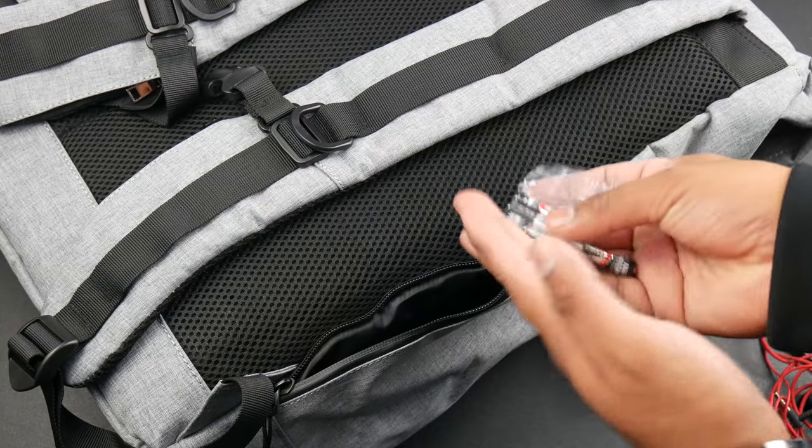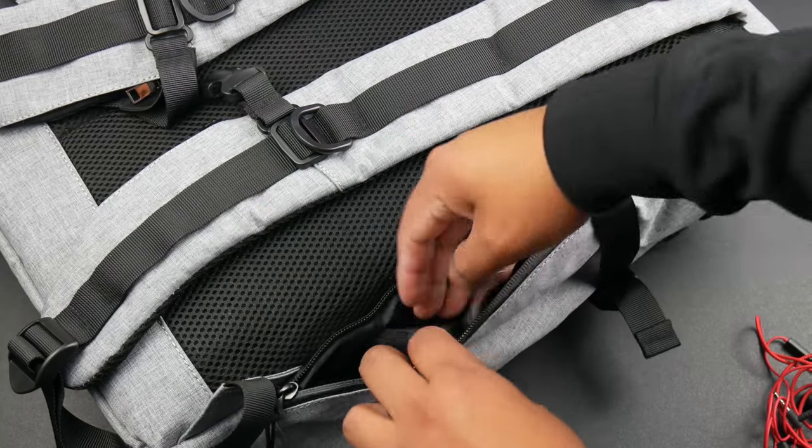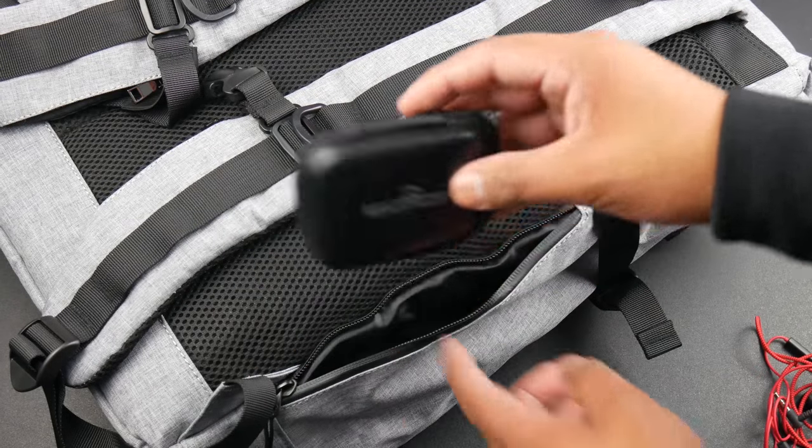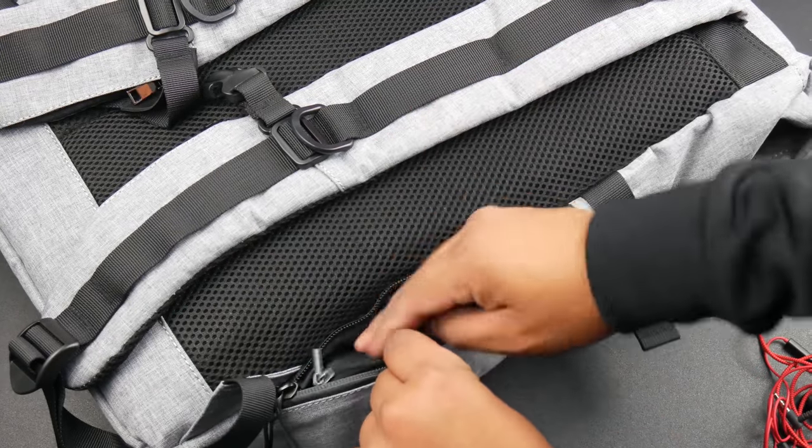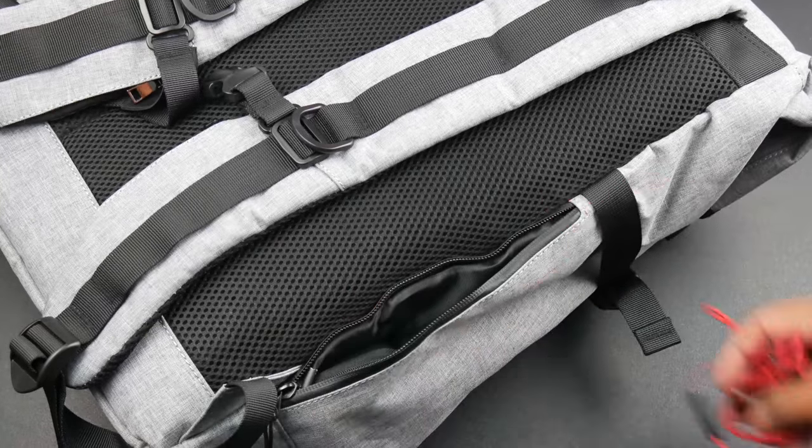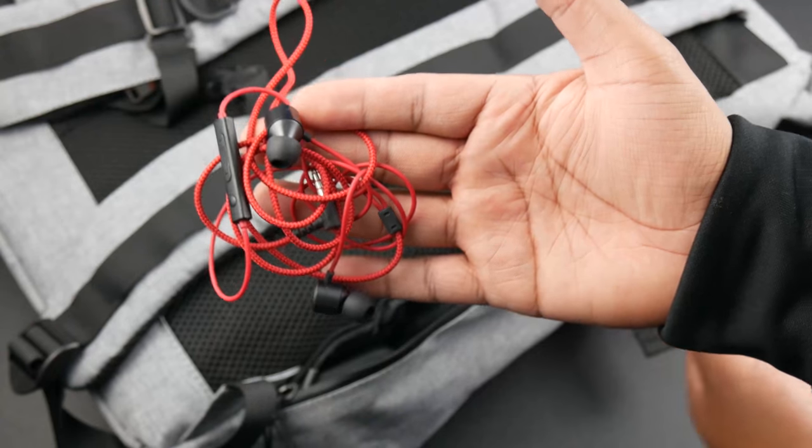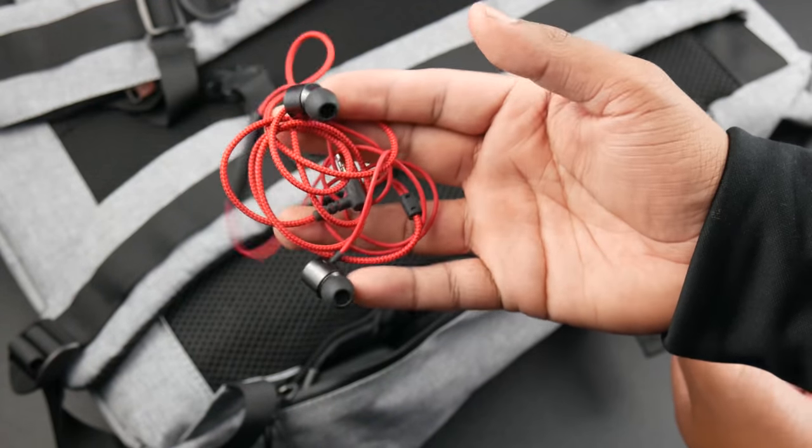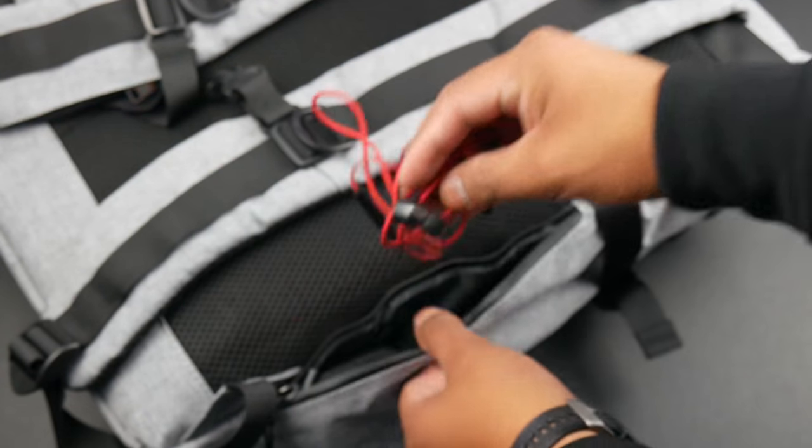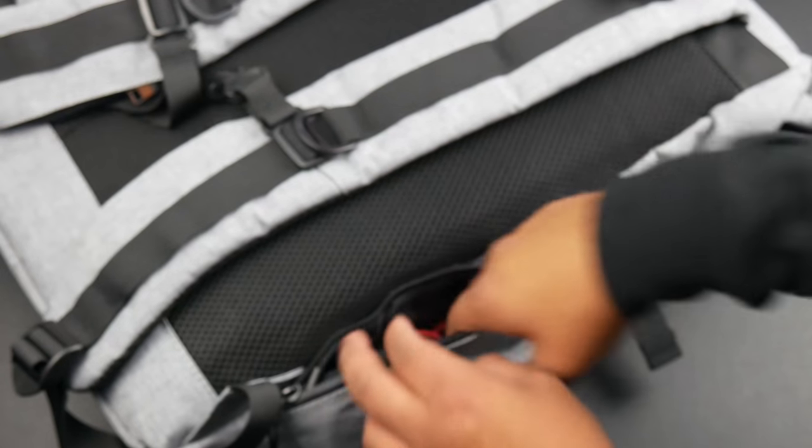Oh, I almost forgot about the hidden side pocket. I just threw in my extra quadruple A batteries for my Surface Pen, and I also put my backup wire earphones for when I need to put my Bluetooth earphones to charge. So now that does it.